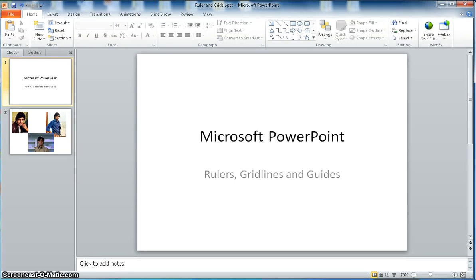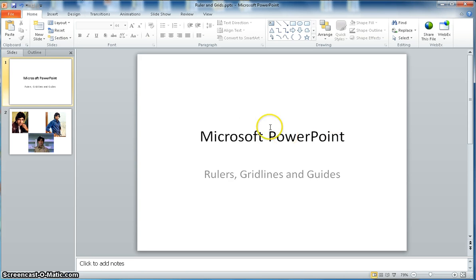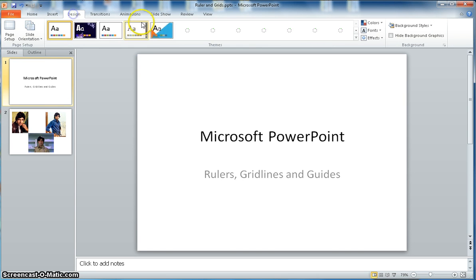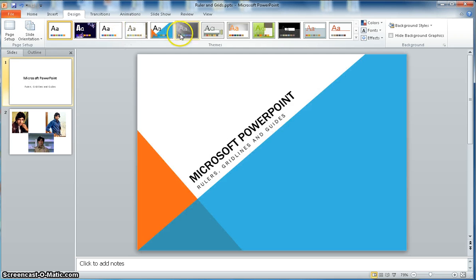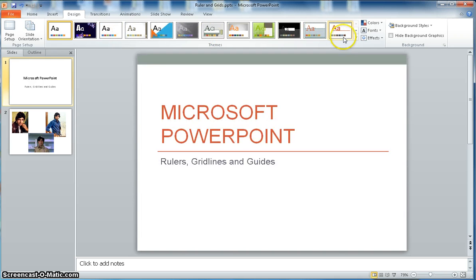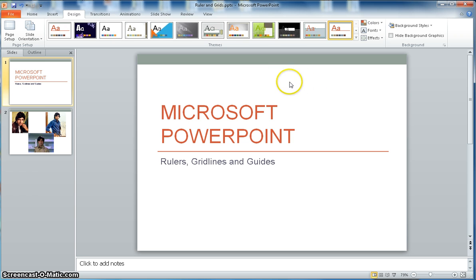Hey, hi everyone. This video is about Microsoft PowerPoint and I'm going to cover the rulers, grid lines, and guides. I have opened a new presentation here, which is pretty blank. I'm going to first select a design to give it a good look. Let's say I go with this one — this is the slide design I am choosing.